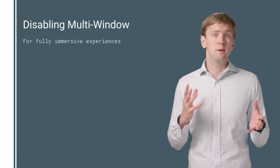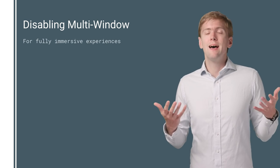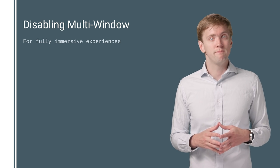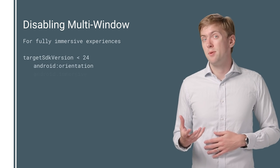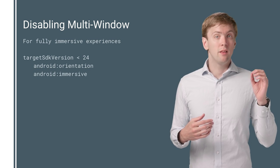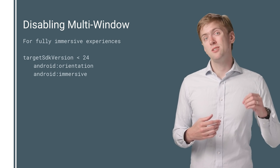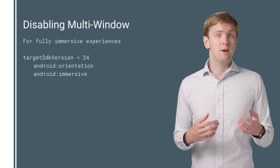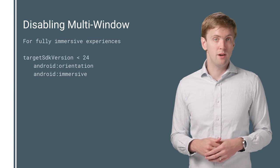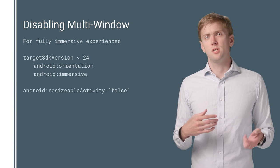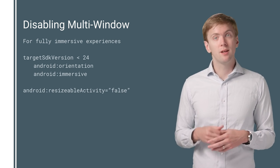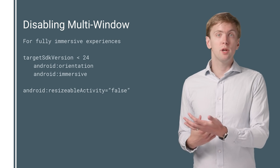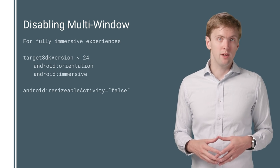Now, if you're a fully immersive experience like a game, I get it. Maybe you want to disable multi-window. If you aren't targeting API 24, adding Android Orientation or Android Immersive to your manifest will disable multi-window. And of course, the new resizable activity attribute can be added to your application or to your root activity to opt out of multi-window.